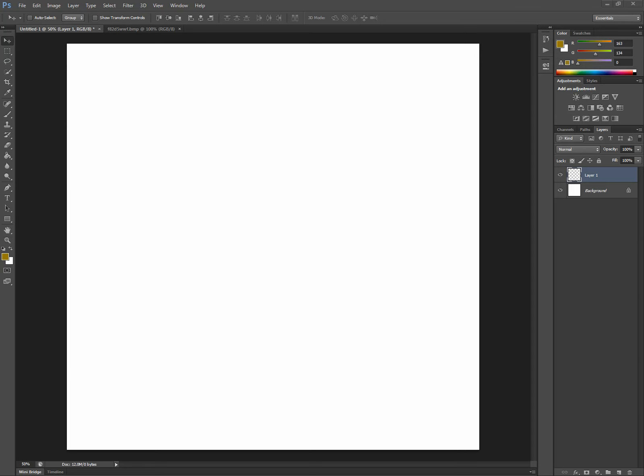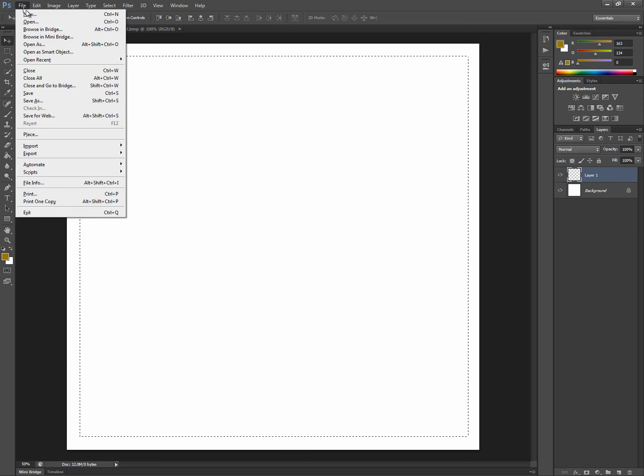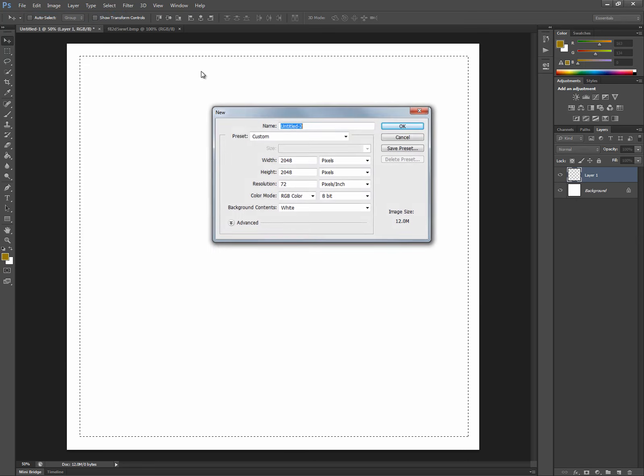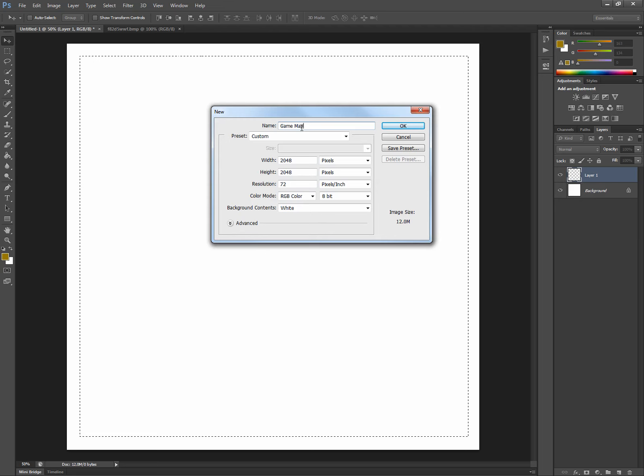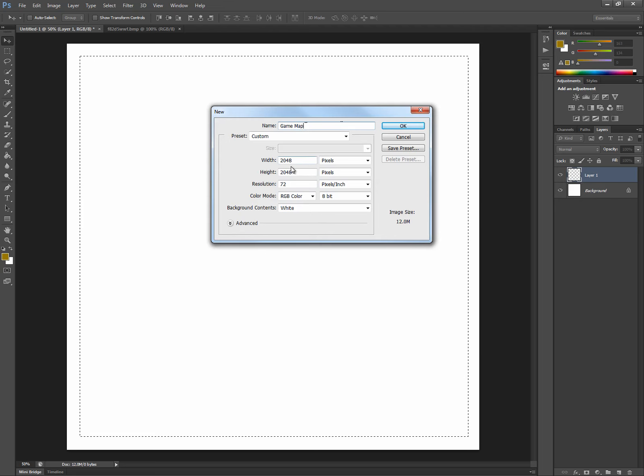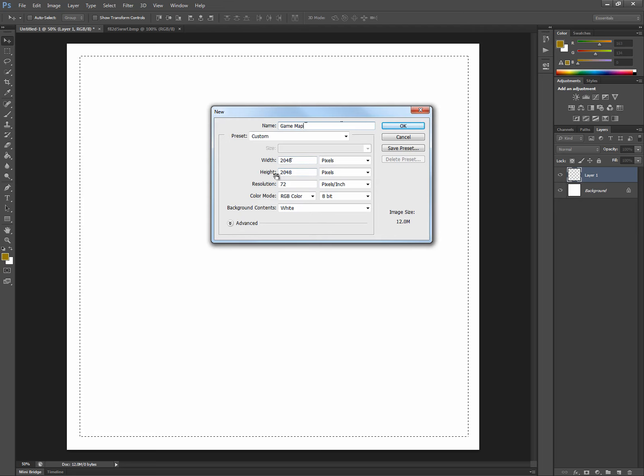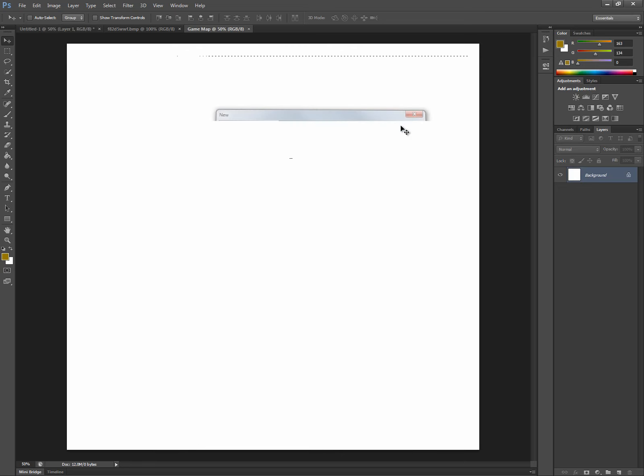So let's start by producing a map. We're going to go to File, New, Photoshop. And we're going to name it Game Map. For width and height, I'm going to make it 2048 by 2048, and I'm going to hit OK. You can see here it named it Game Map.